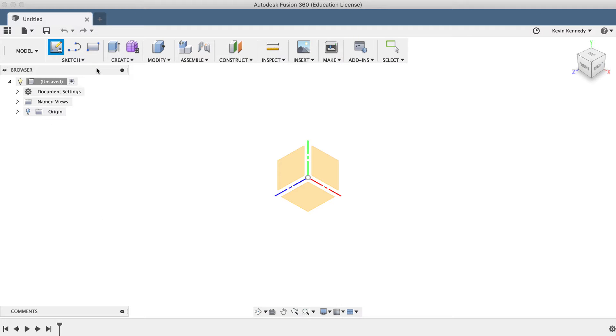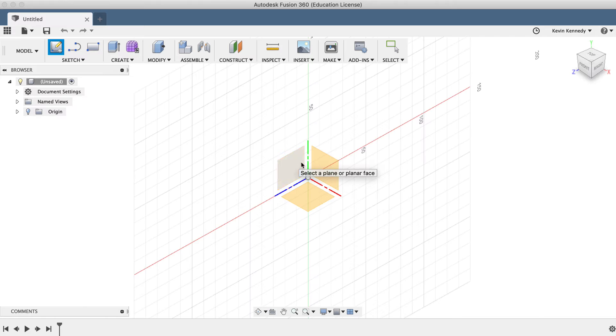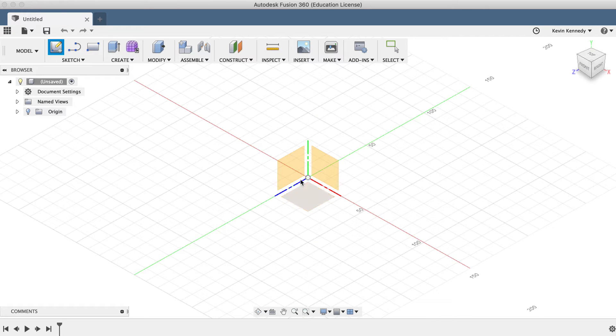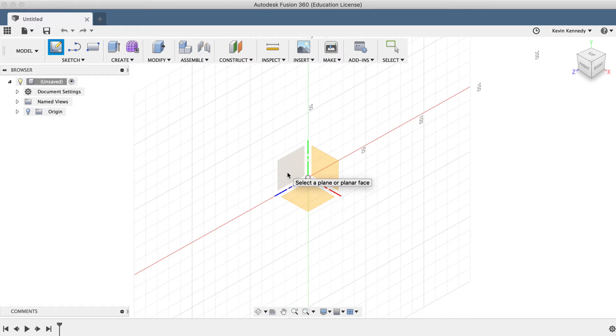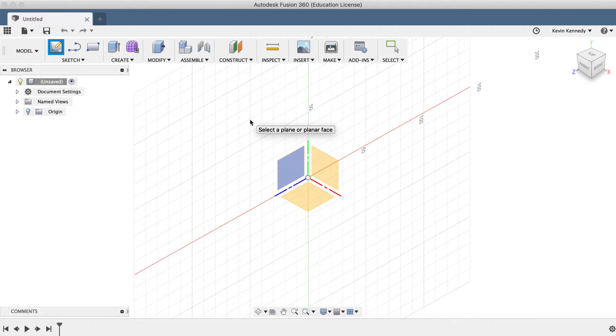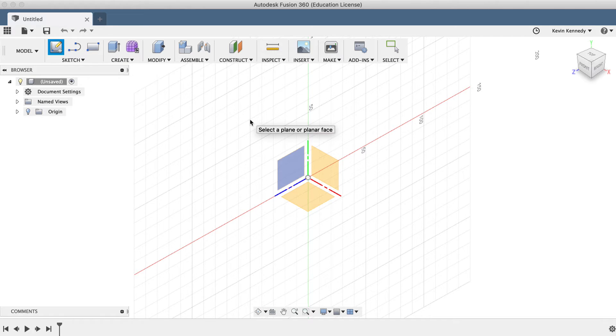The first step to starting a sketch is selecting the 2D plane or a face to draw the sketch on. In order to start a sketch on a face, there must already be some existing 3D geometry, which I will demonstrate in just a bit.